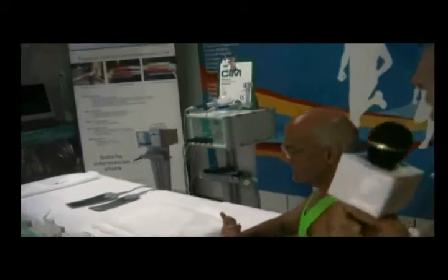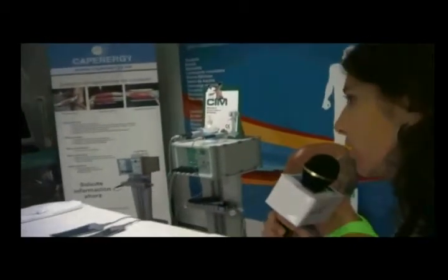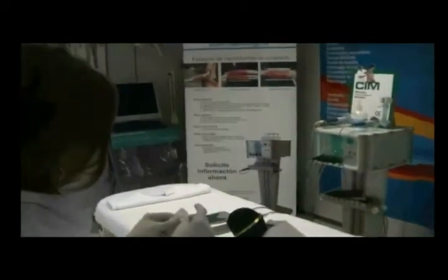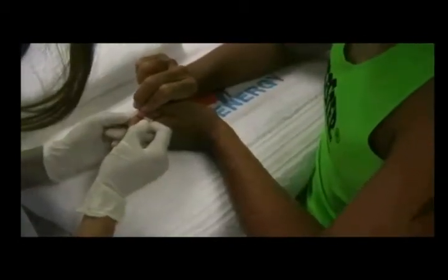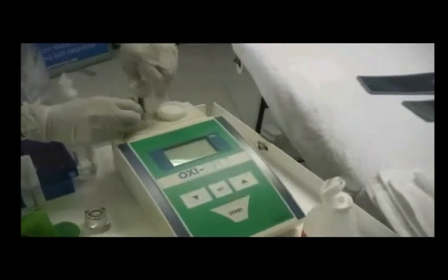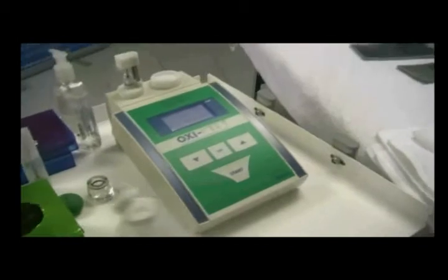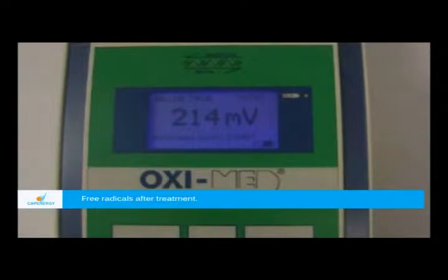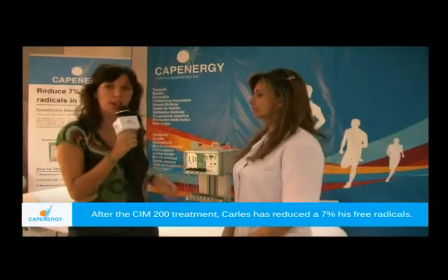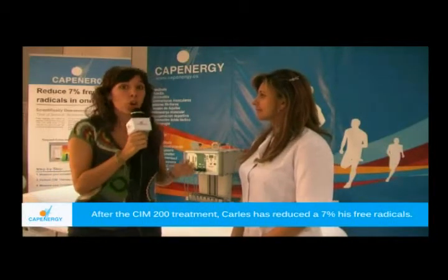We have already finished the treatment and now shall we proceed to the test to see the free radicals? Yes, we will proceed to the second measure, post-treatment, in order to compare the result. We have already finished the cathenic acid treatment and we know that we have reduced 7% of the lymphatic free radicals. We started with 230mV and finished with 214mV.